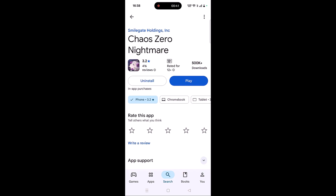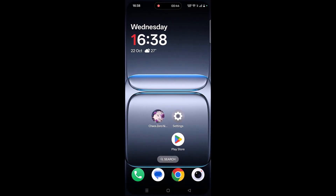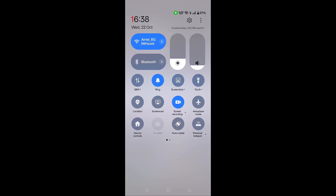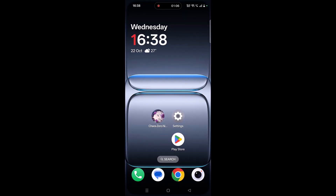The next solution is to check your internet connection. Make sure your internet is working properly. If you are connected to Wi-Fi, switch to mobile data, and if you are on mobile data, switch to Wi-Fi. If possible, try connecting to a different Wi-Fi or mobile data via hotspot, then launch Kaios Zero Nightmare and check if it is working.